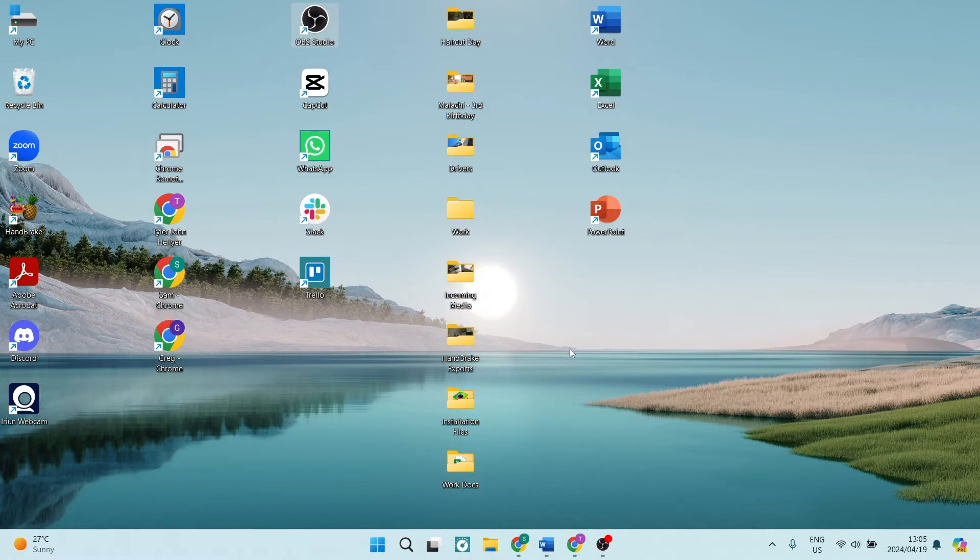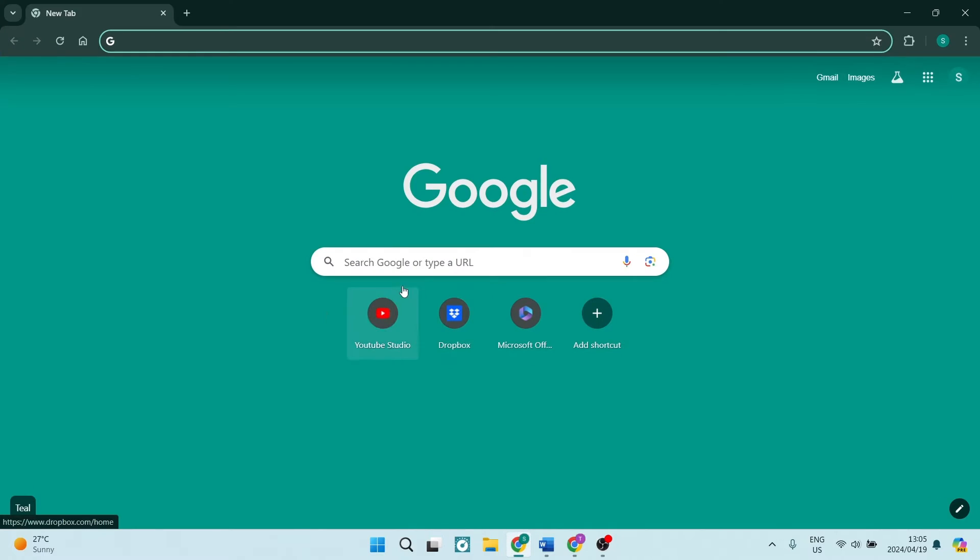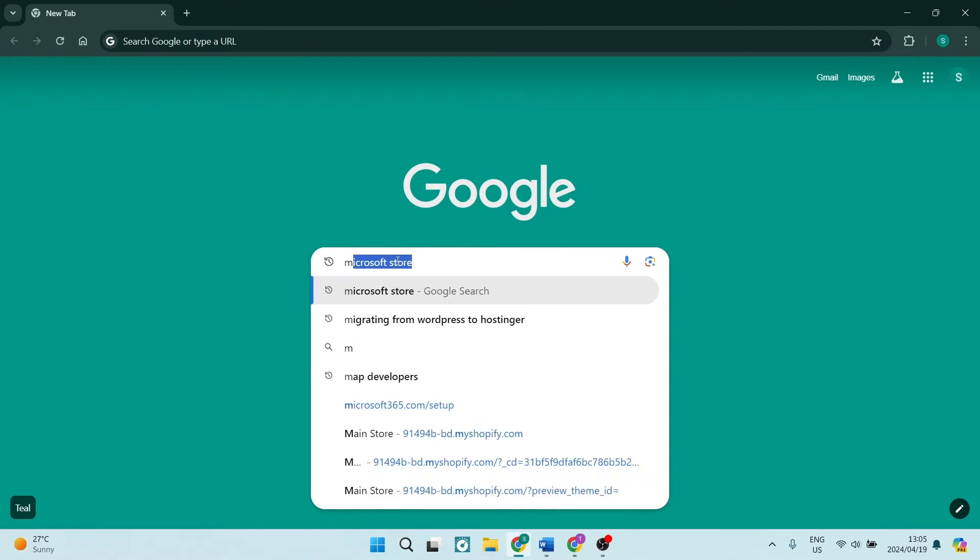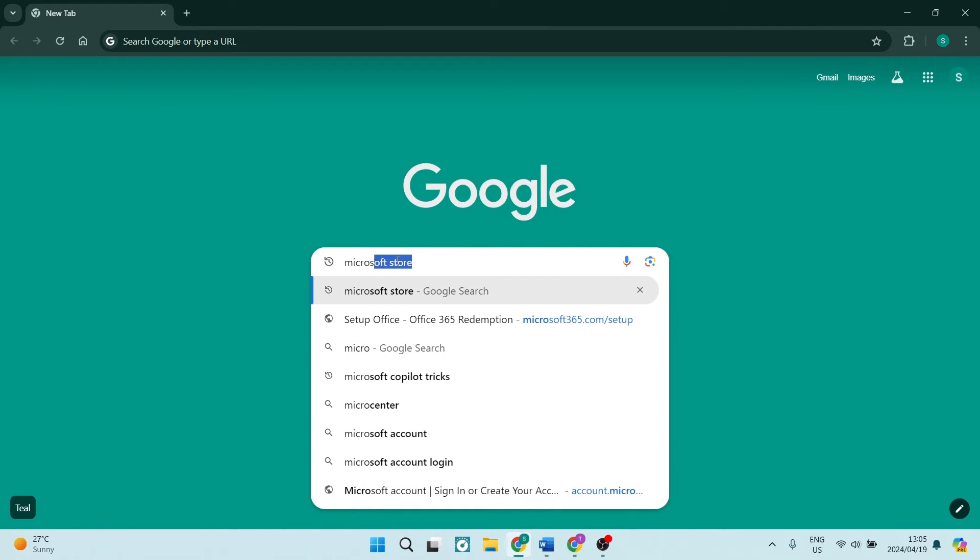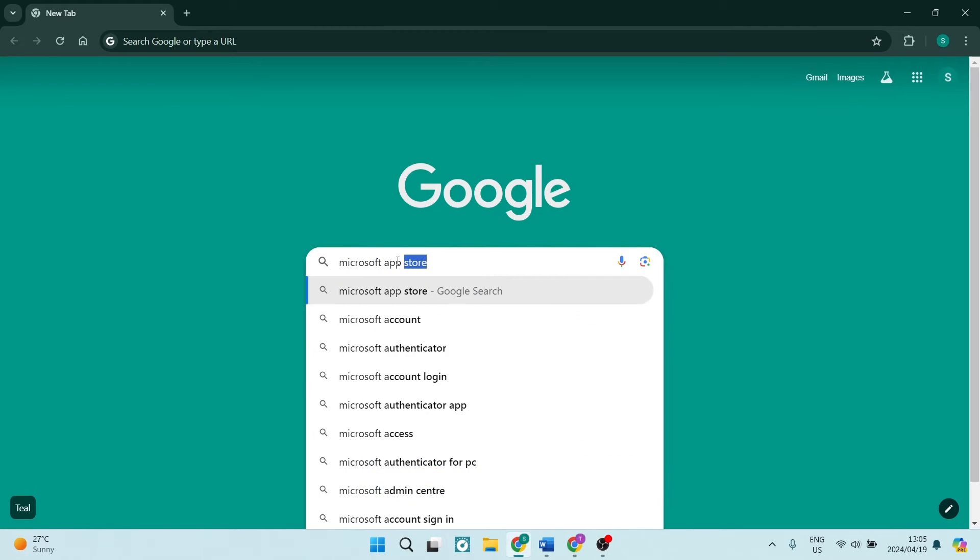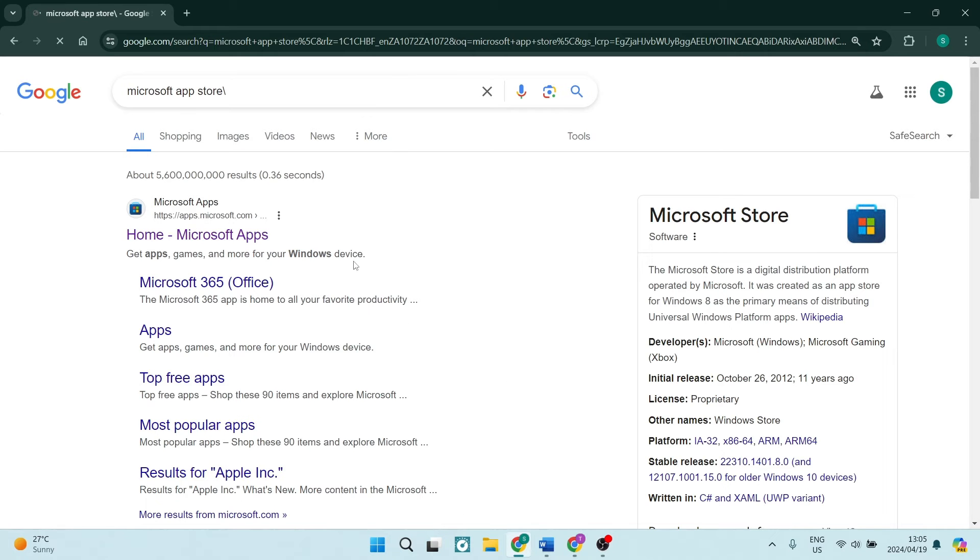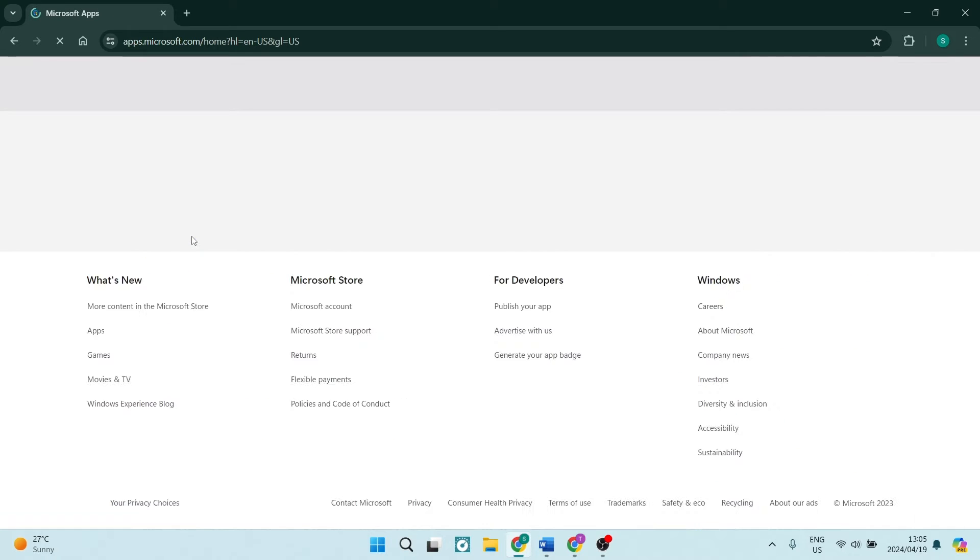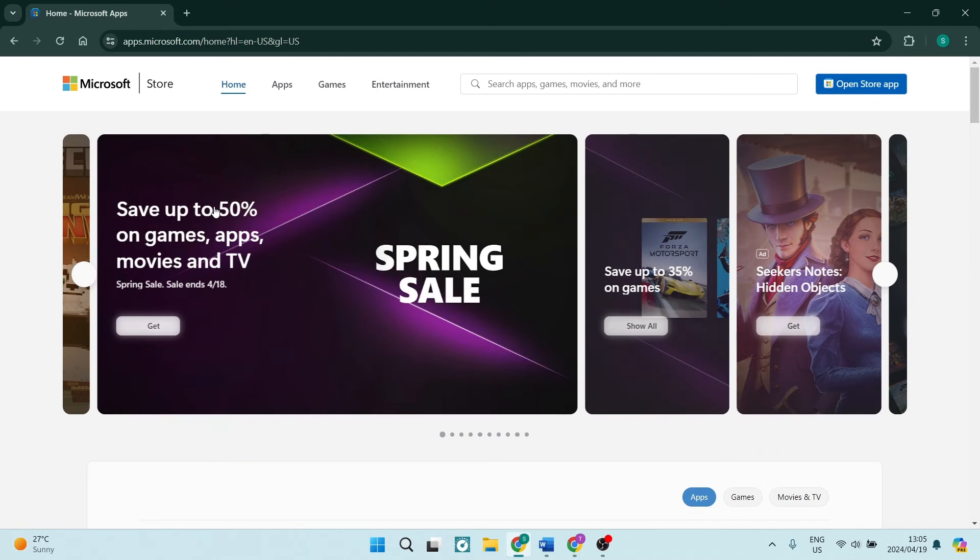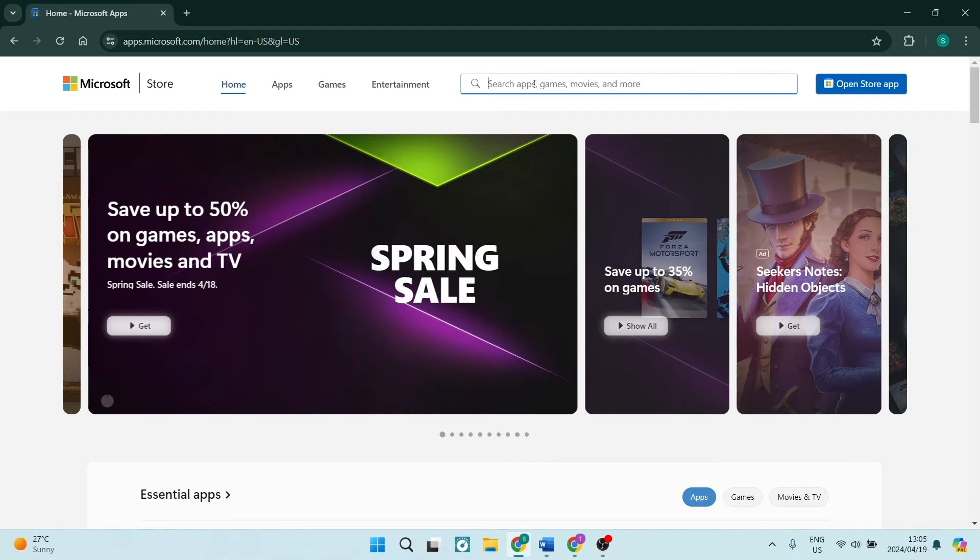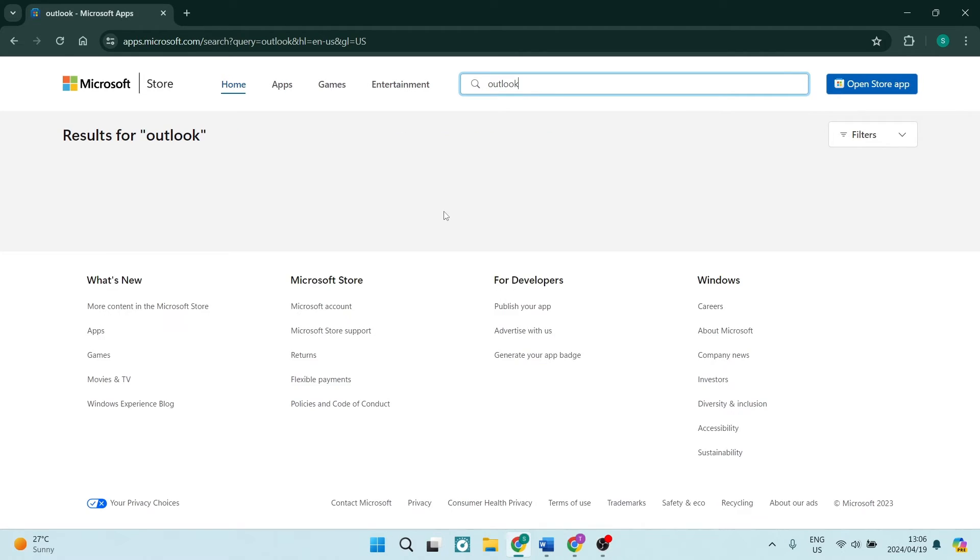Now let's say it's not on your computer. Let's go into a web browser and here we're going to go to Microsoft App Store. And once we do Microsoft App Store, it'll be most likely the top results, so it's apps.microsoft.com, and here is their home page.